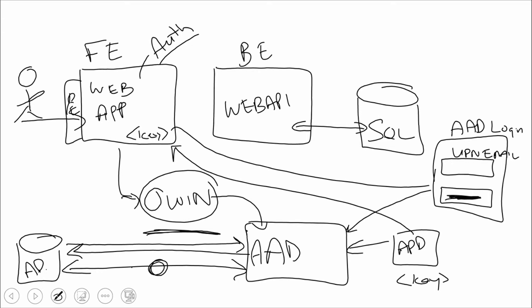Now, this works all fine and everything is pretty easy to configure here. Very small amount of code that has to be added for OWIN. We do some configuration, I mentioned, over here on this side in Azure. This is all Azure configuration.